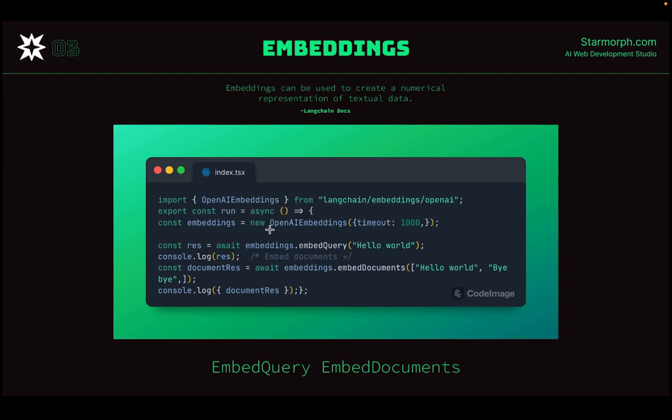Once we have the document, the next piece of the puzzle is creating an embedding. So let's start with what an embedding is. An embedding is used to create a numerical representation of textual data. It's a vector of numbers — lots of vectors of numbers — and the closer a number is to another one, the more similar they are. The distance between the numbers signifies how similar different parts of the embedding are.